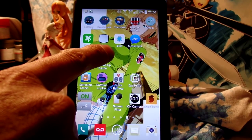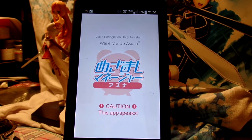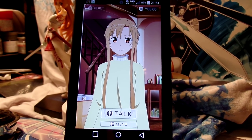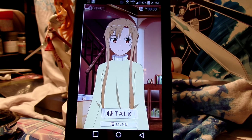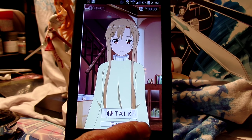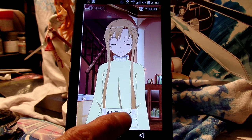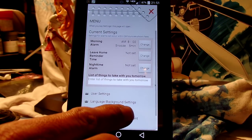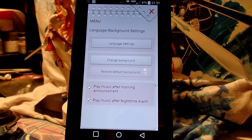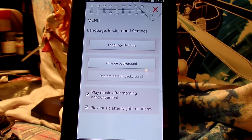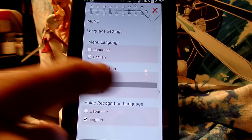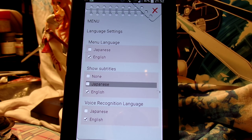Here's the app — that's how it looks when it starts up. You can see it already has English subtitles. I just downloaded it today. If you download Wake Me Up Asuna from the Google Play Store, to get the English recognition pack you go to menu, then under language and background settings, then go to language settings. You can see how Japanese is kind of grayed out — that's how it looks if you haven't bought the English recognition pack.